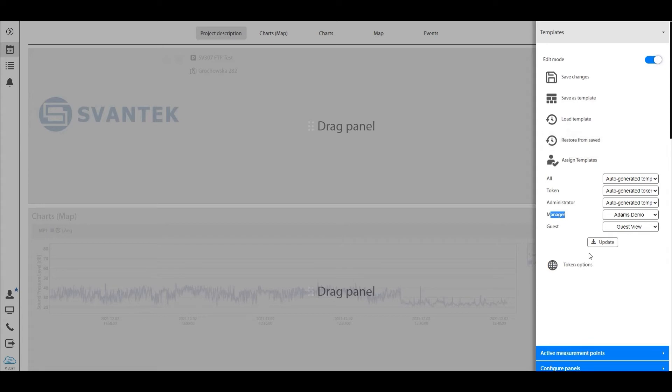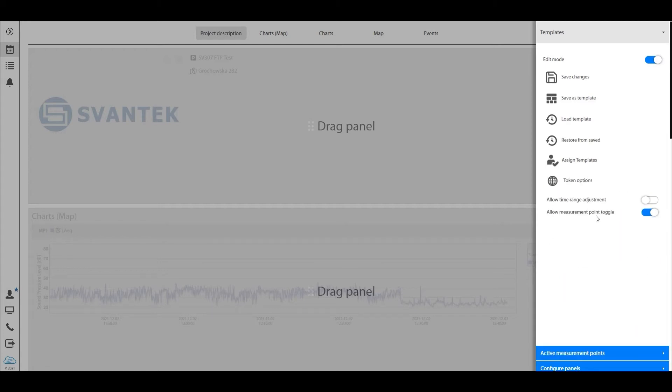You can also do that for the token user, so the user that has not been registered to the project but only given a link. You can also give him different options, so allow him to either adjust time range if there is a possibility to do that, or allow him to change the measurement points. All of these options are here under the edit mode.